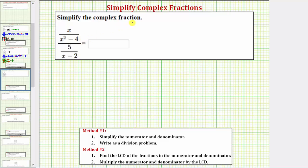We want to simplify the given complex fraction, and we'll show how to simplify the complex fraction using two different methods. Method one: we begin by simplifying the numerator and denominator, if possible.